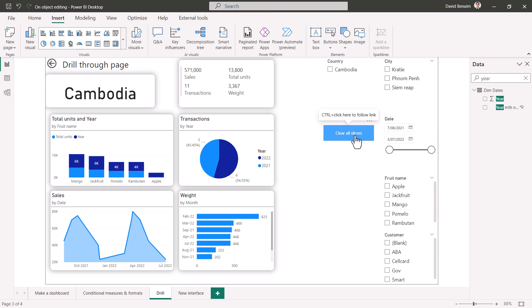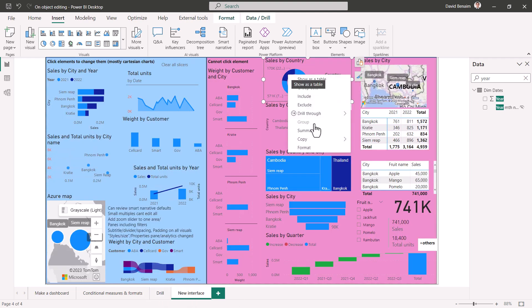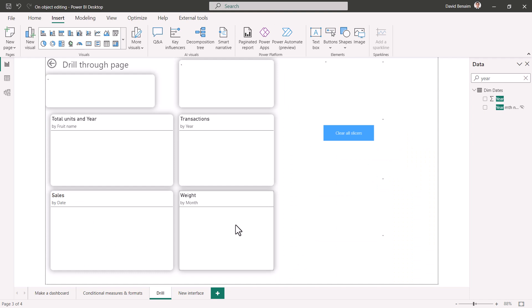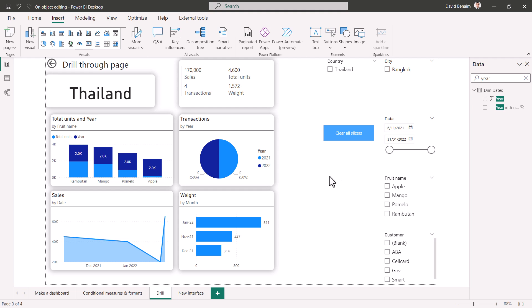However, it still doesn't apply to drill-through pages annoyingly. So I've set drill-through to be Cambodia and I can't clear all to get rid of that. If I right-click on drill-through and drill from Thailand, then it will show me just for Thailand, just for Bangkok, and clear all slices will not do it.